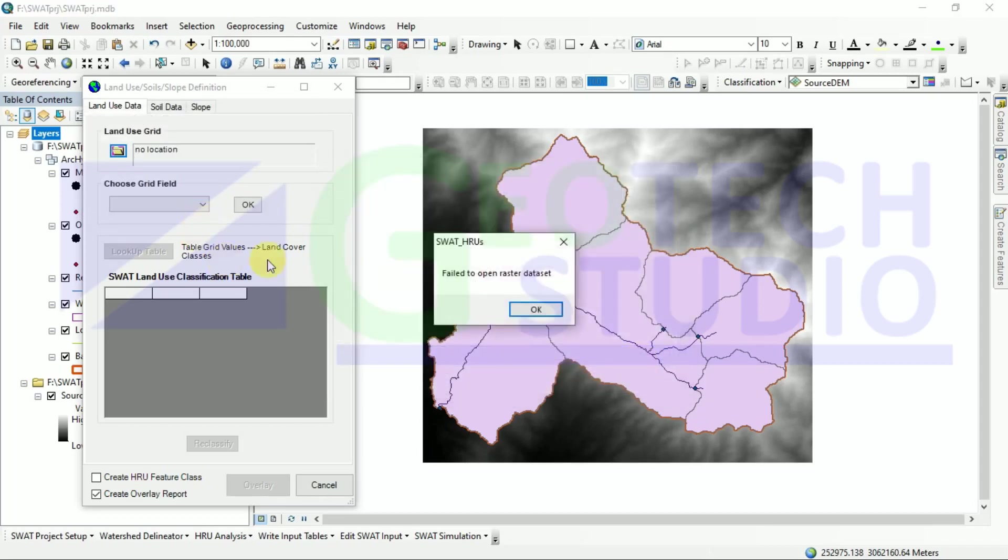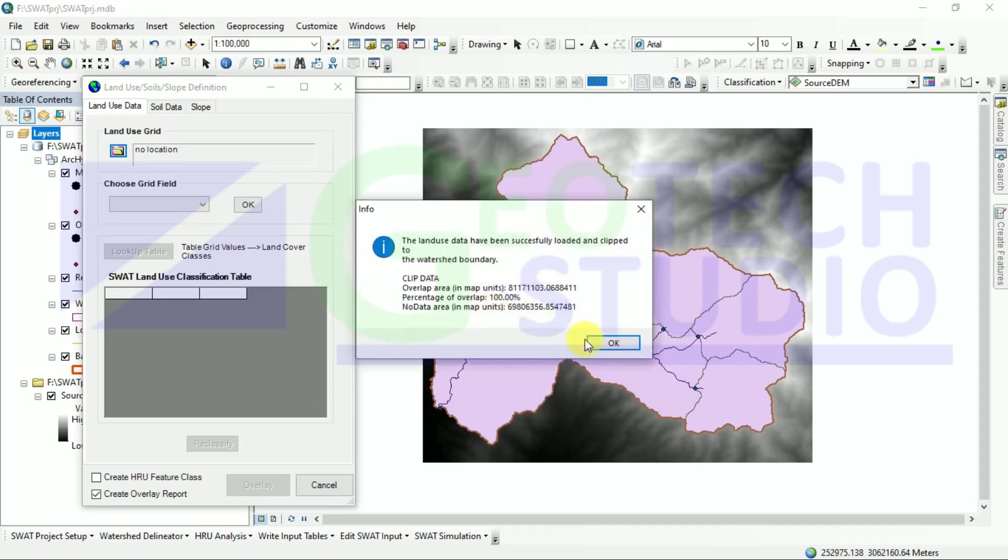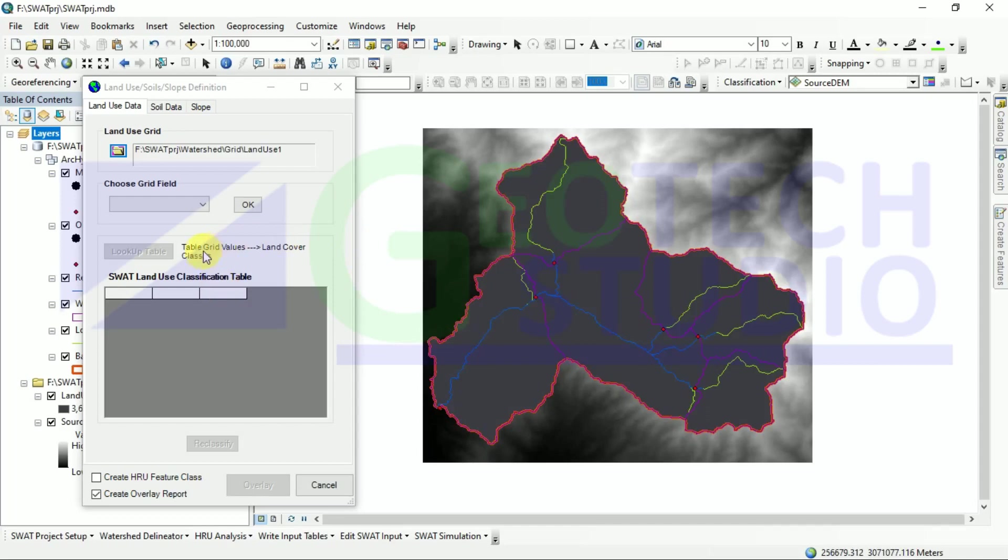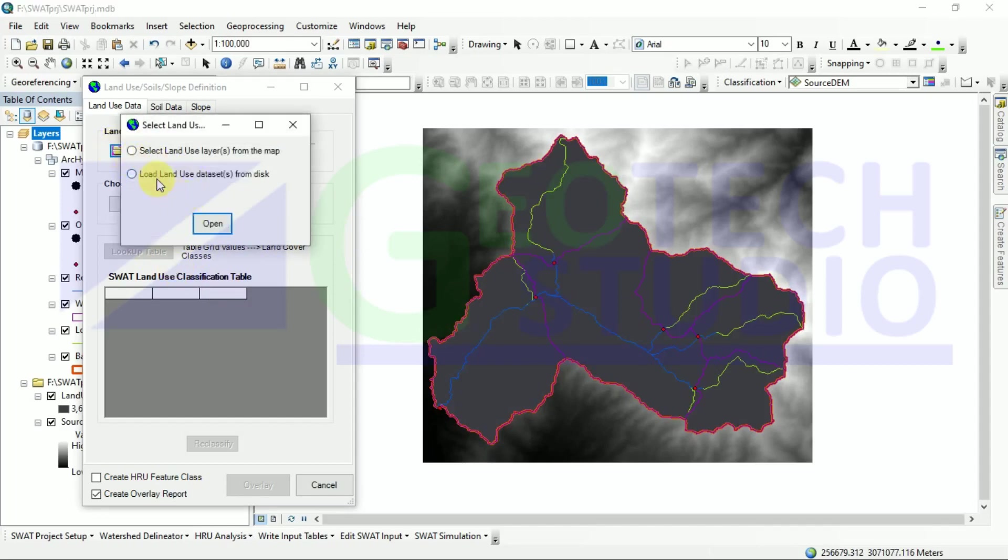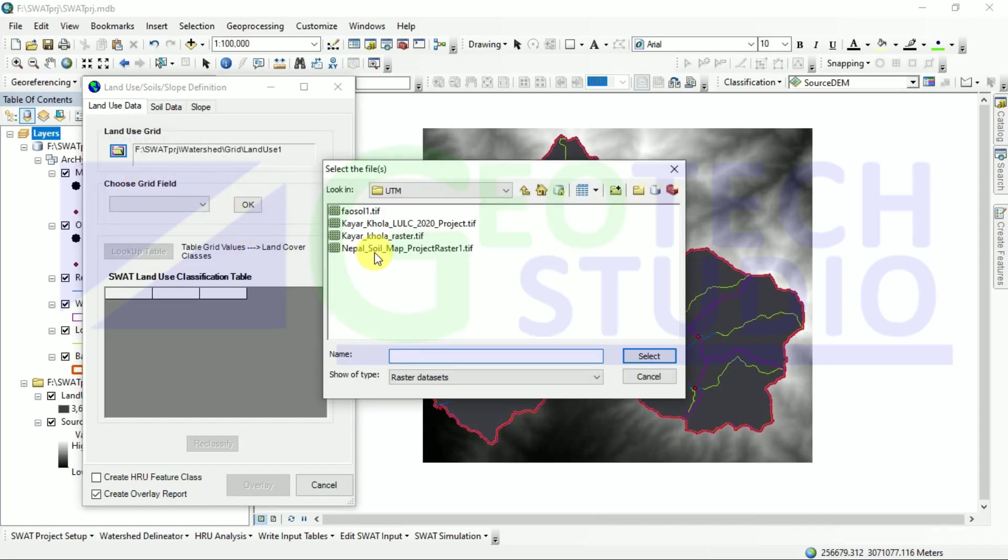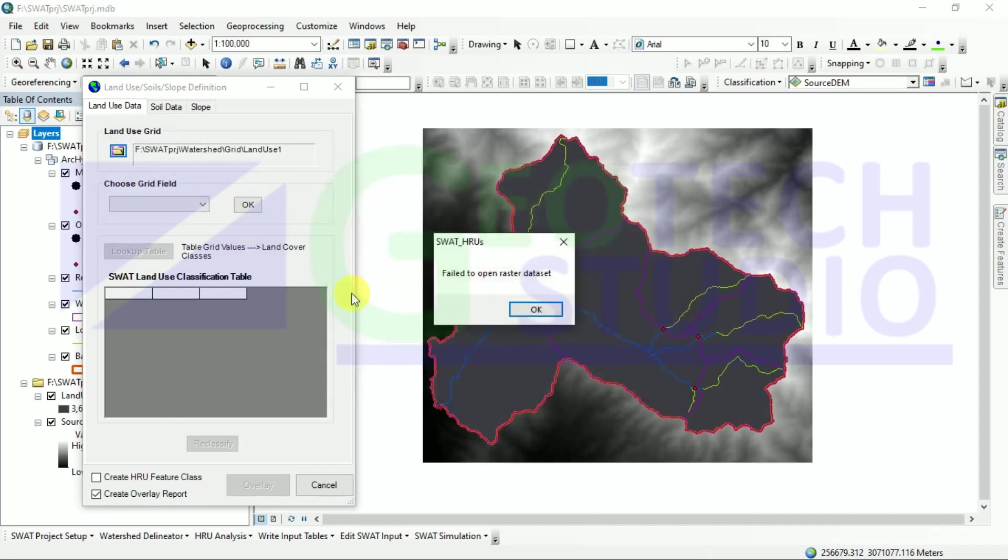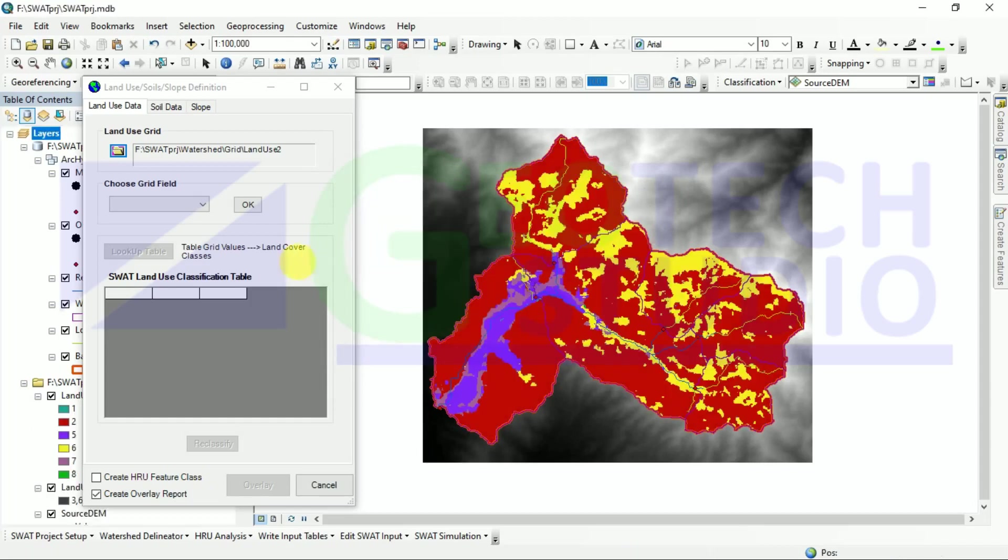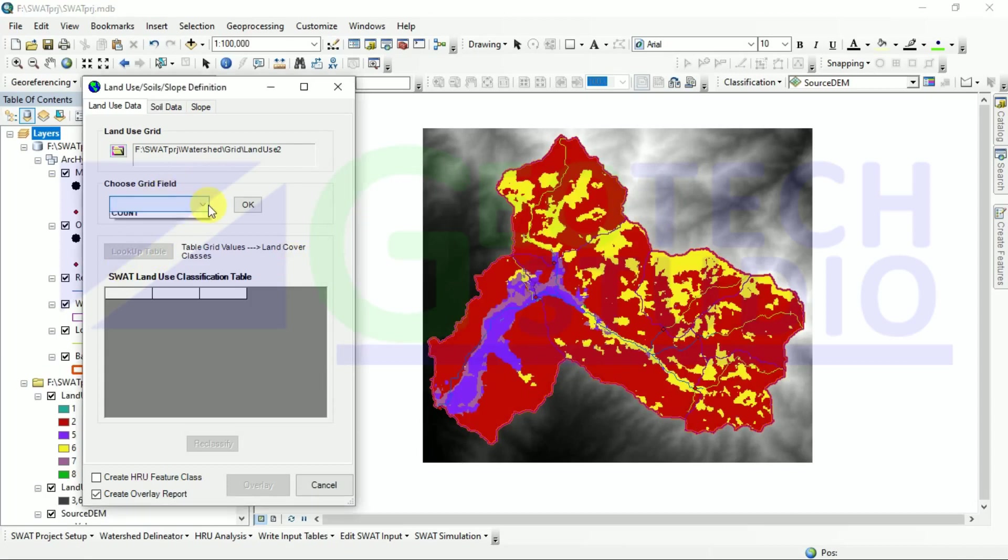Sorry, this is land use, not soil. I have the wrong file here. This is the actual file. It will automatically clip my data.